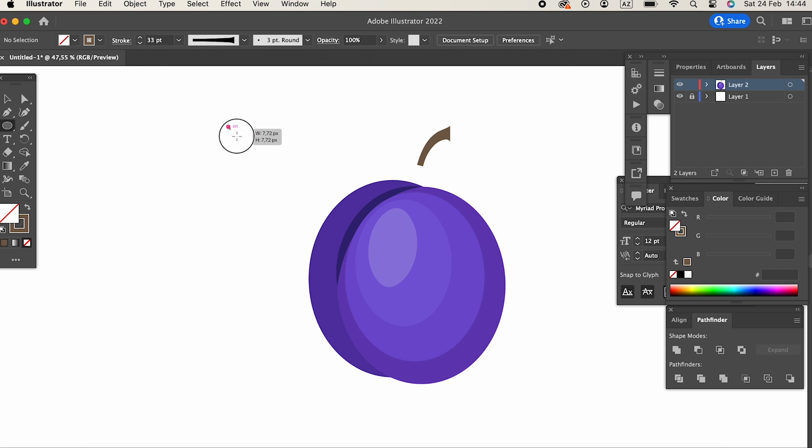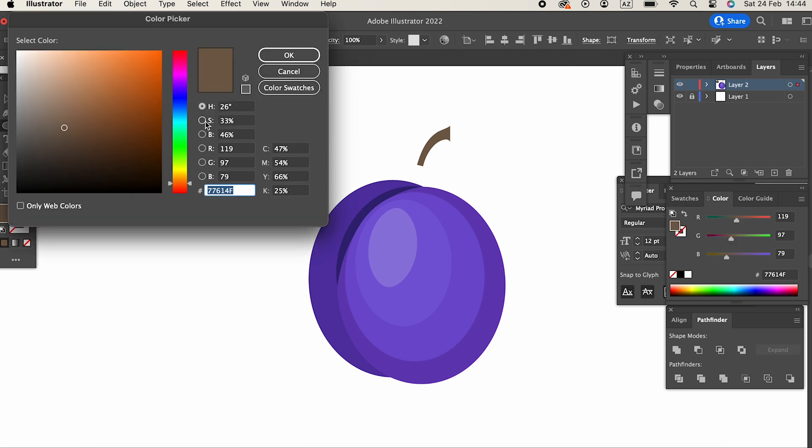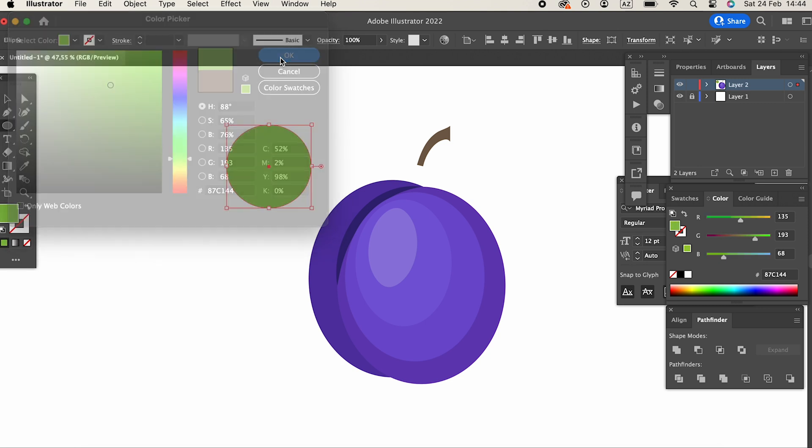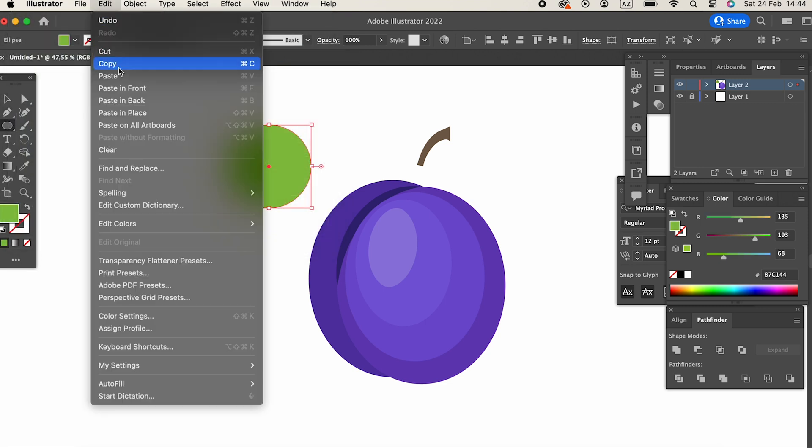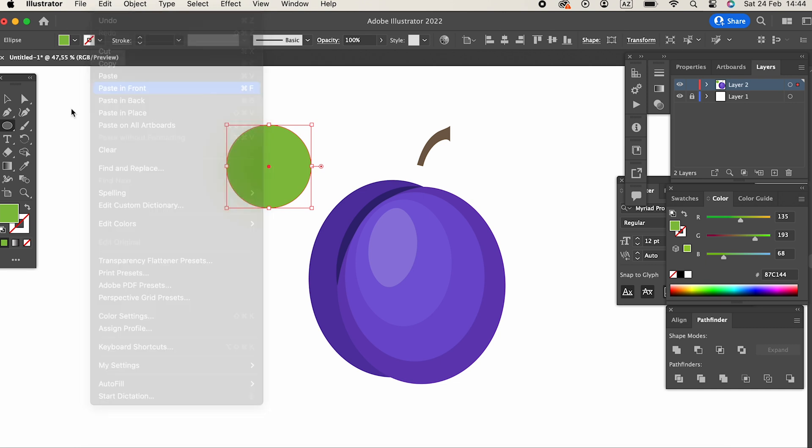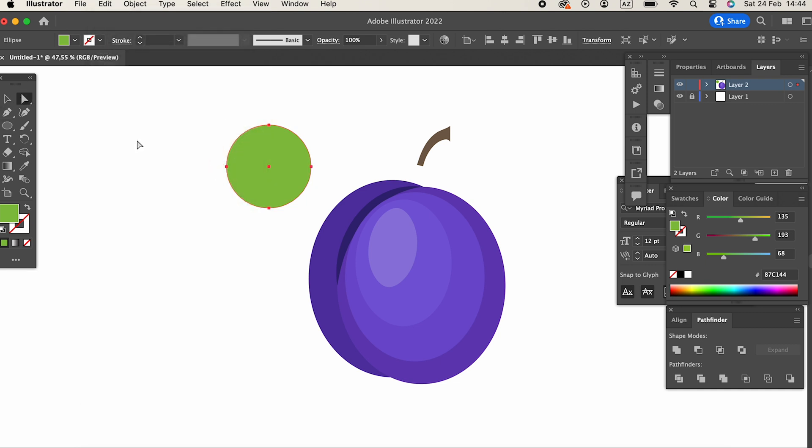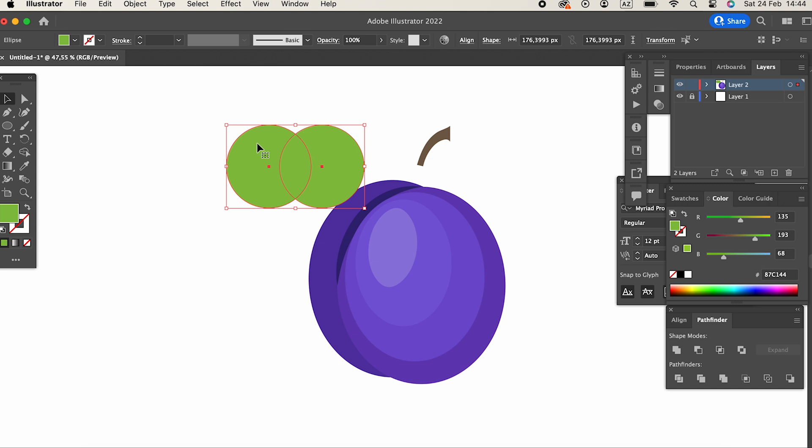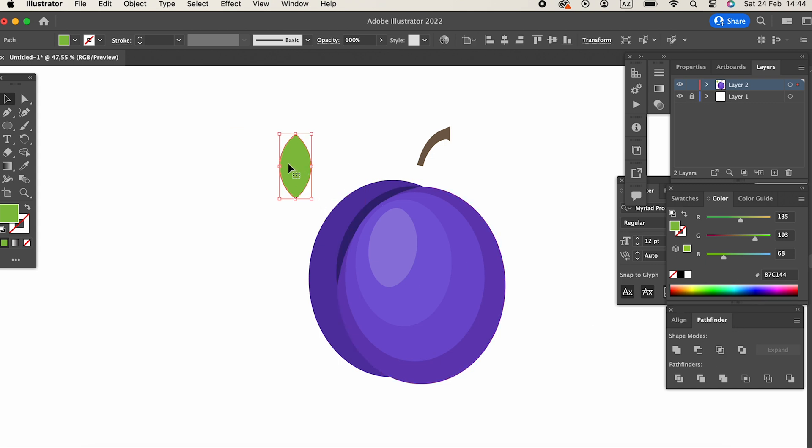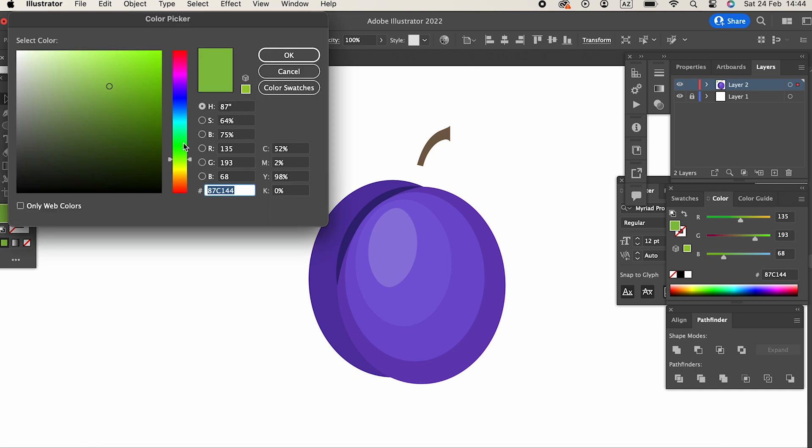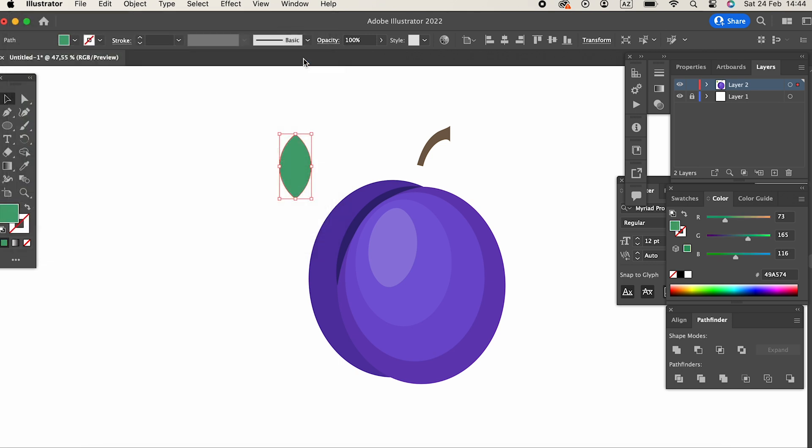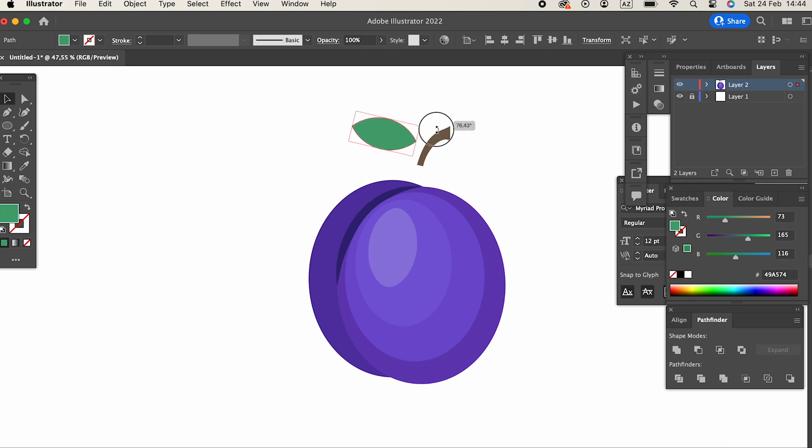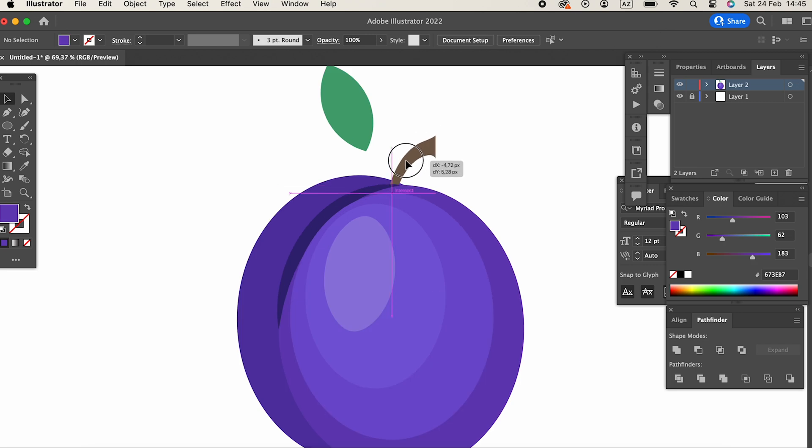We'll draw two circles with the ellipse tool and determine their colors. Then cut these circles from the intersection points with the pathfinder tile. When we bring all the objects together, our Plum Vector will be ready.